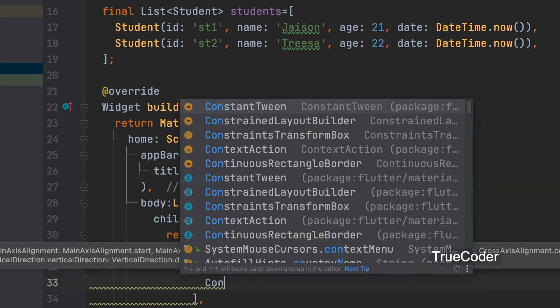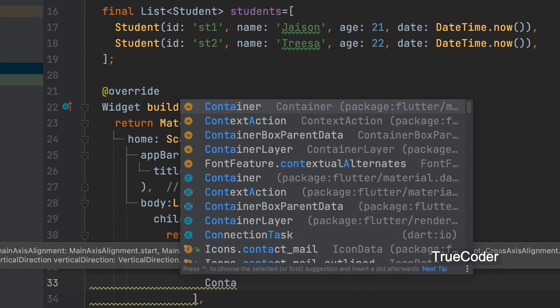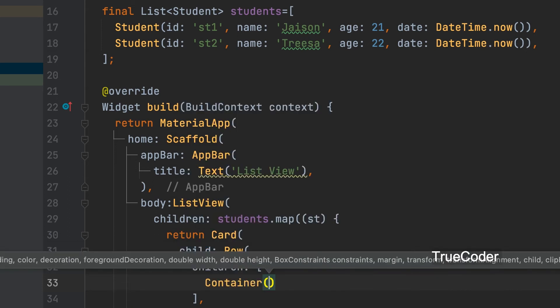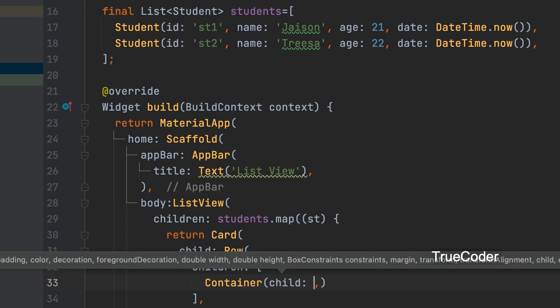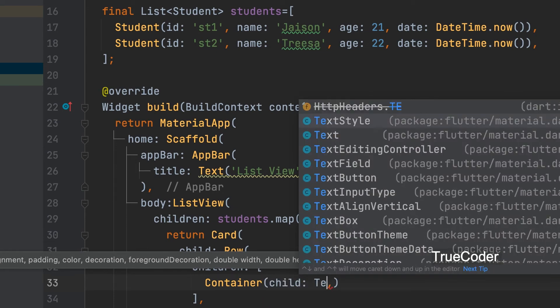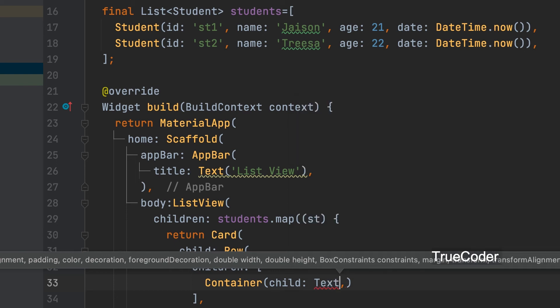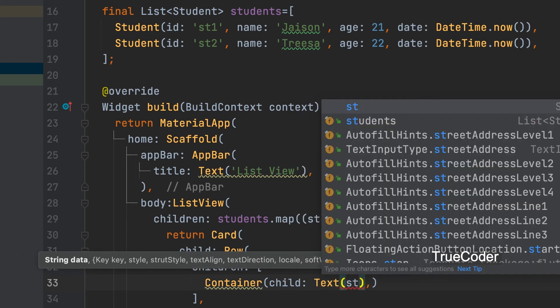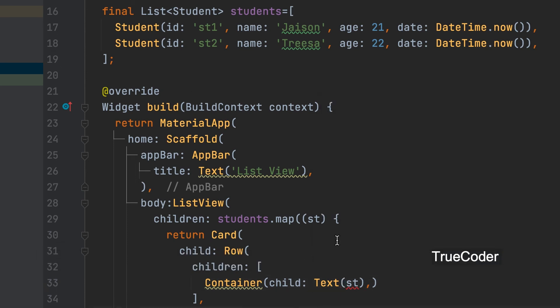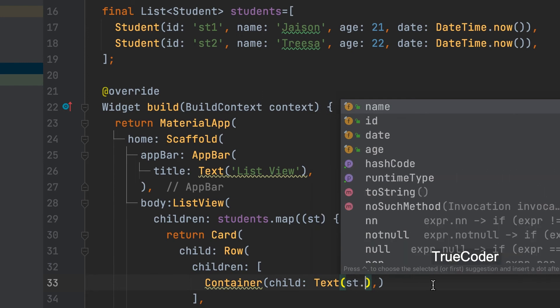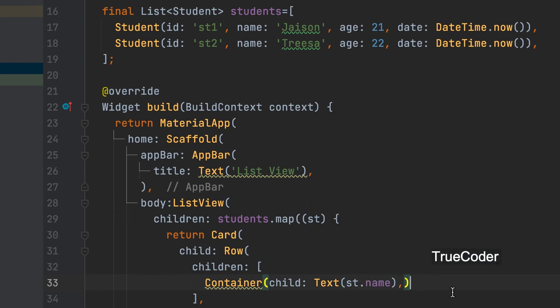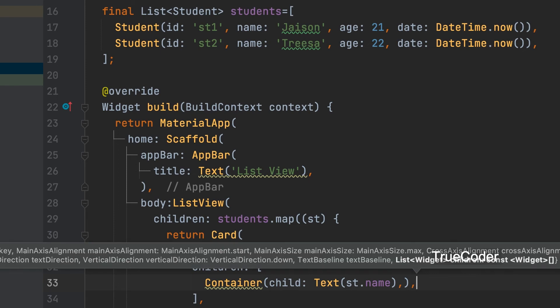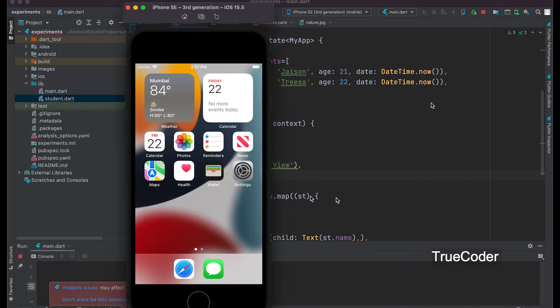Each student's data can be displayed as a row. Name can be displayed first inside a container. St.name can run.